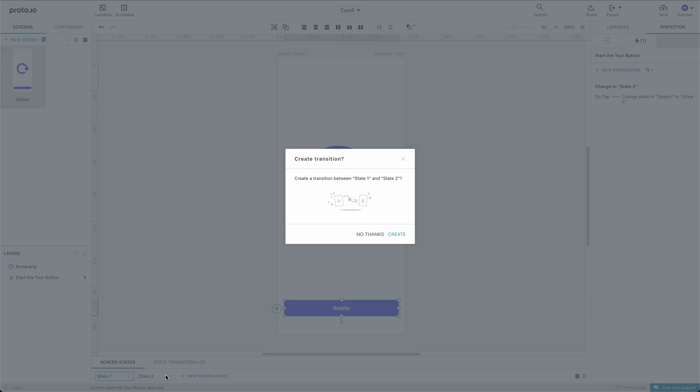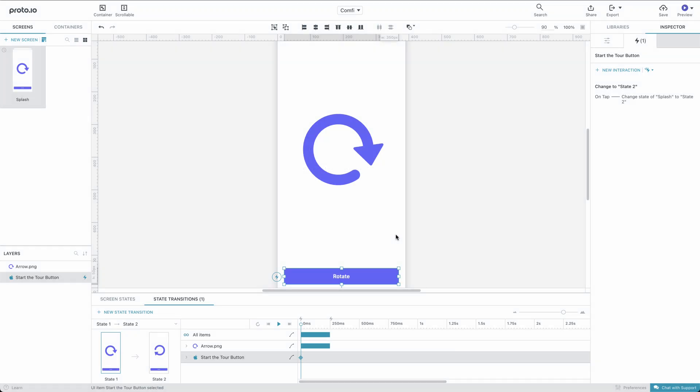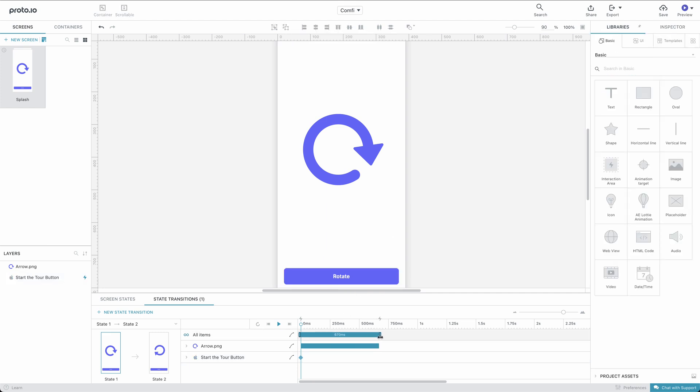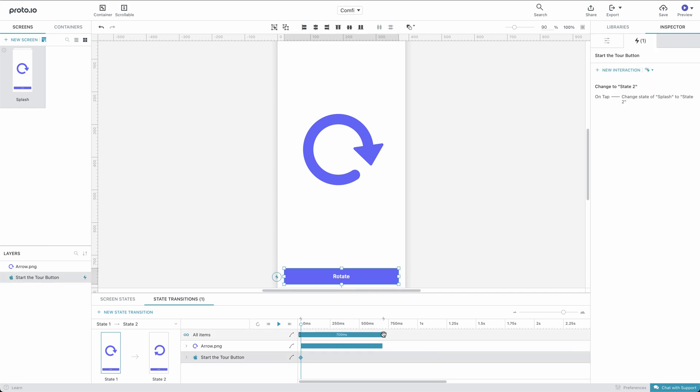Proto.io prompts us to create a state transition, which is what will animate the rotation from one state to the other. Let's extend the arrow's timeline to 700 milliseconds, just as we changed the animation property in the previous method.